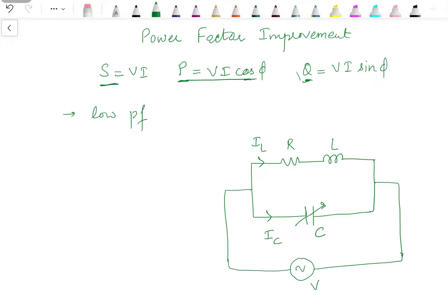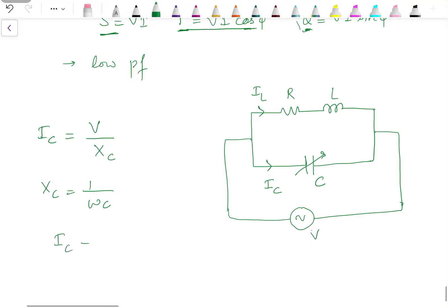We can improve the power factor by adjusting I_C. The value of I_C equals V divided by X_C. Since X_C equals 1/(ωC), I_C equals ωCV. So if we increase the value of capacitance, the capacitive current magnitude will increase.